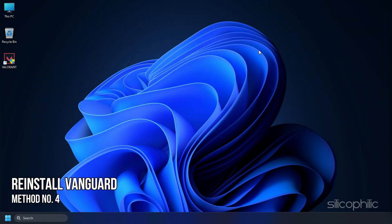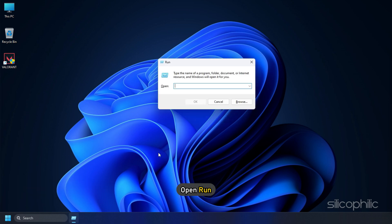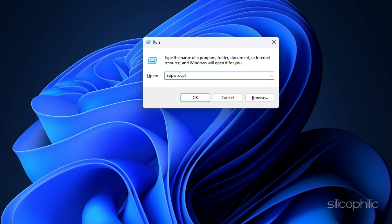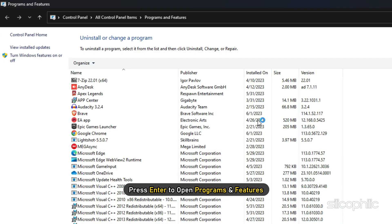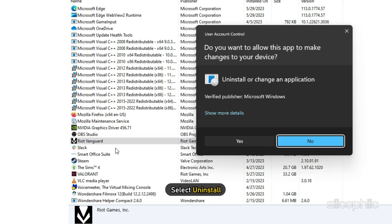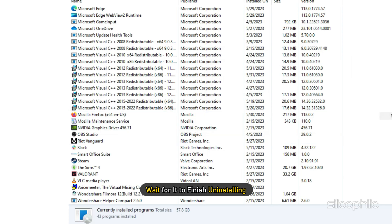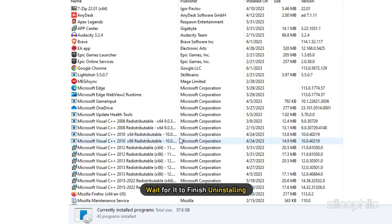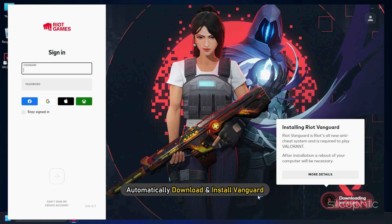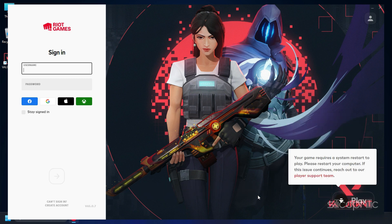Method 4. The next thing you can try is reinstalling Vanguard. Open Run and type 'AppWiz.cpl', then press Enter to open Programs and Features. Look for Vanguard, right-click on it, and select Uninstall. Wait for it to finish uninstalling. Then launch the game and it should automatically download and install Vanguard. Now check if the error is fixed.